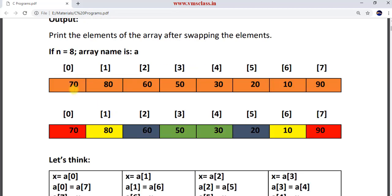The problem statement is: the first number is 70 and the last number is 90. The index position of the first element is 0, and the index position of the last element is n-1, which is 7. Now you have to exchange 90 and 70 — 70 goes to the last position and 90 comes to the first position. Similarly, the second element at index 1 should be swapped with 10 at index 6. Then 60 and 20 will be exchanged, and 50 and 30 will be exchanged. This is the problem statement.